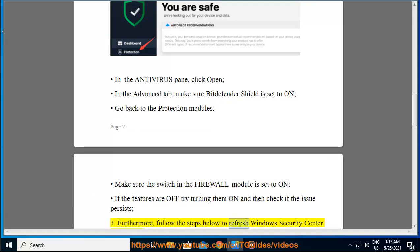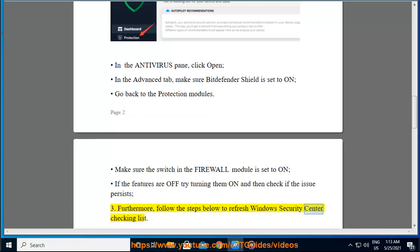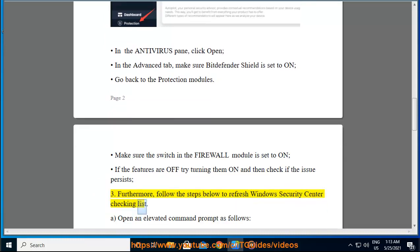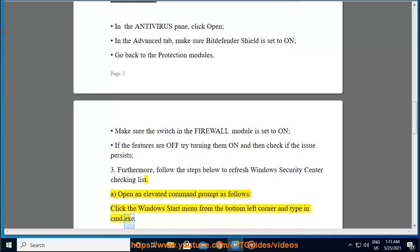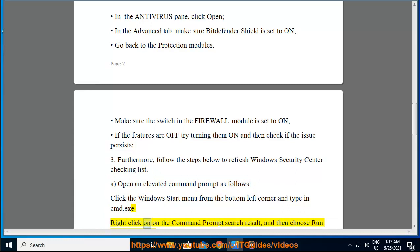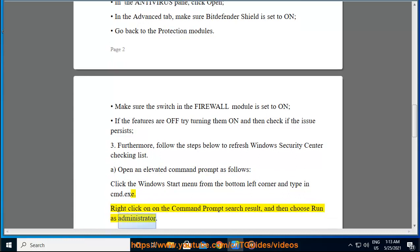Step 3: Follow the steps below to refresh Windows Security Center Checking List. A. Open an Elevated Command Prompt as follows: click the Windows Start menu from the bottom left corner and type in 'cmd.exe.' Right-click on the Command Prompt search result and choose 'Run as administrator.'